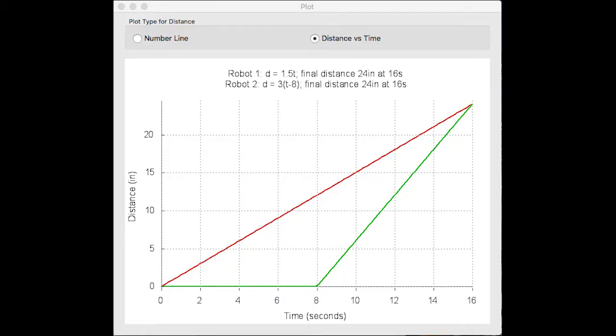The system is modeled by the graph of the equations distance equals 1.5t and distance equals 3t minus 24 with a solution of 16 seconds and 24 inches.